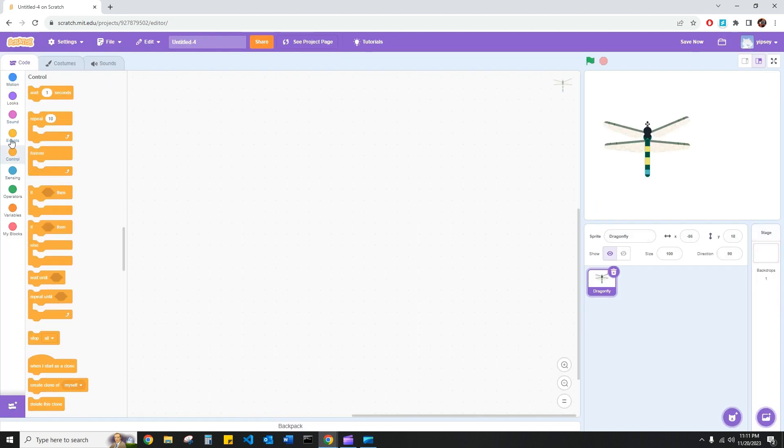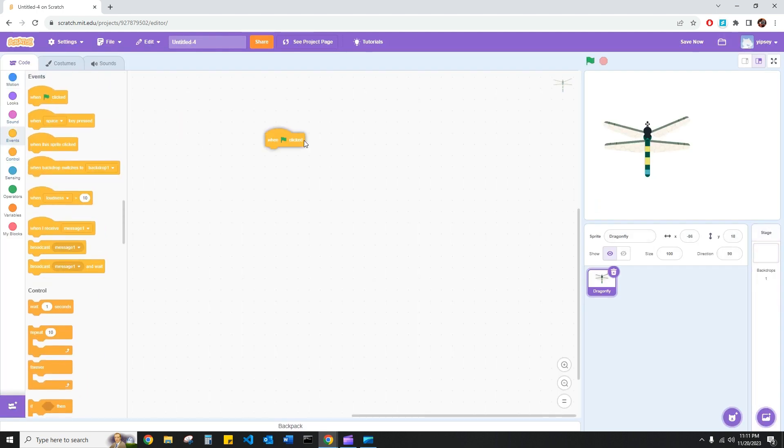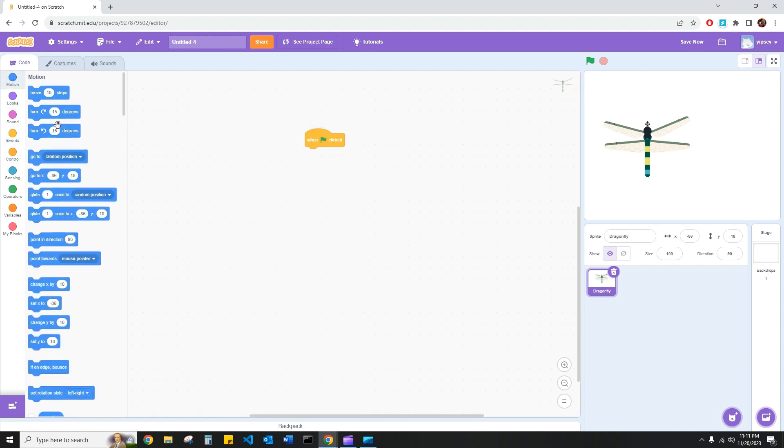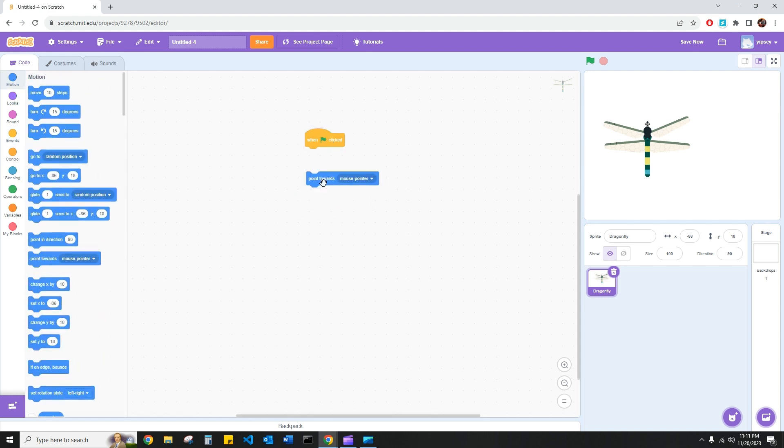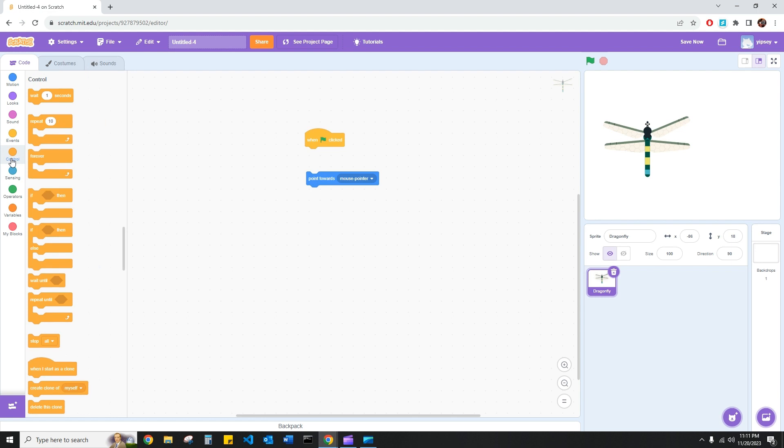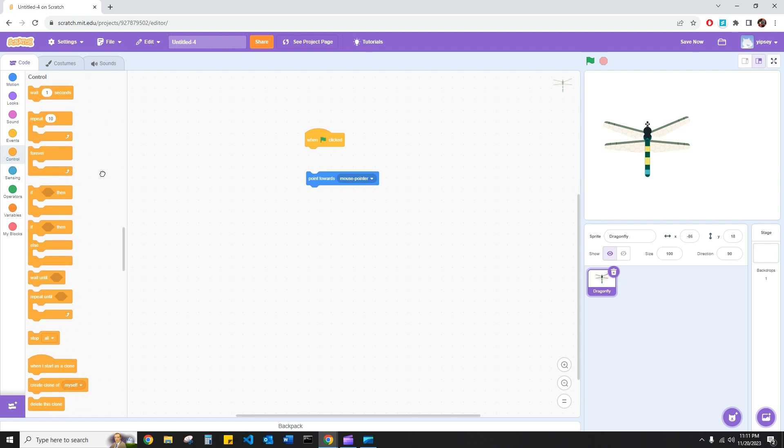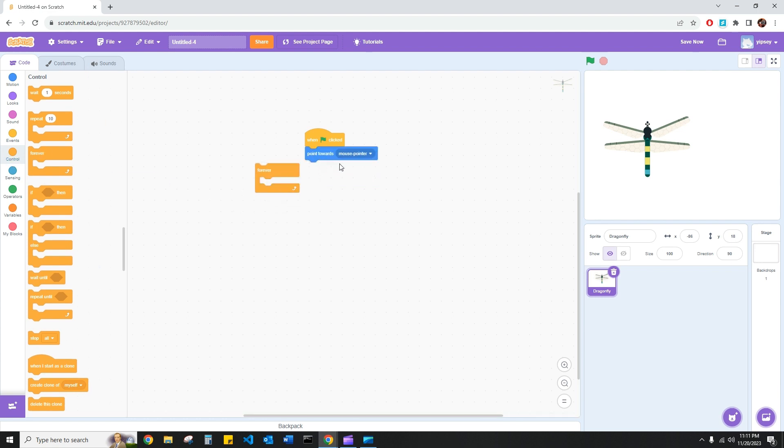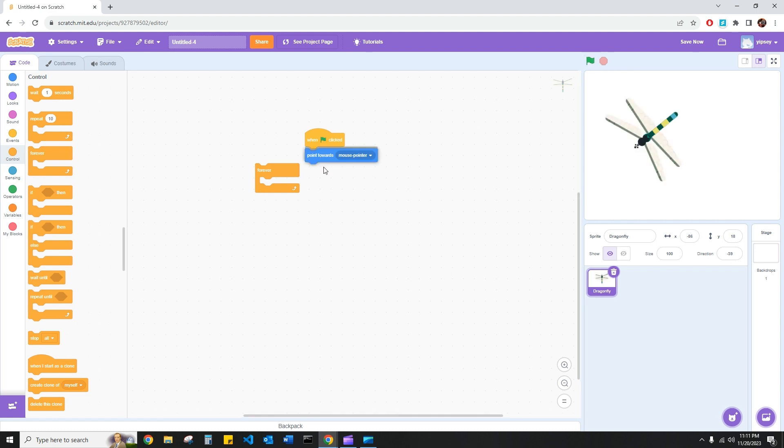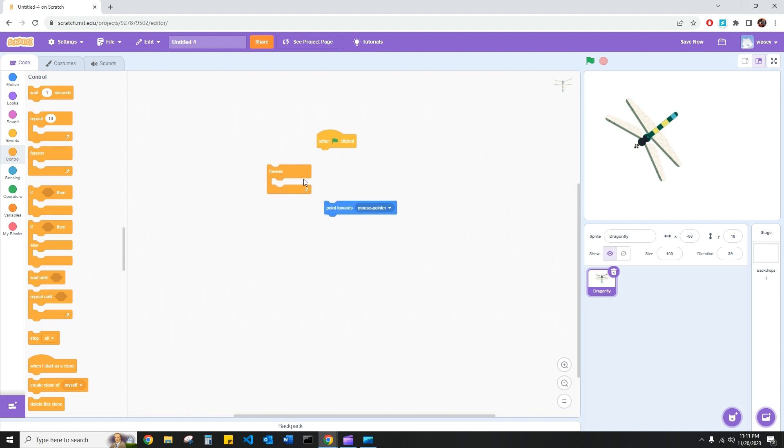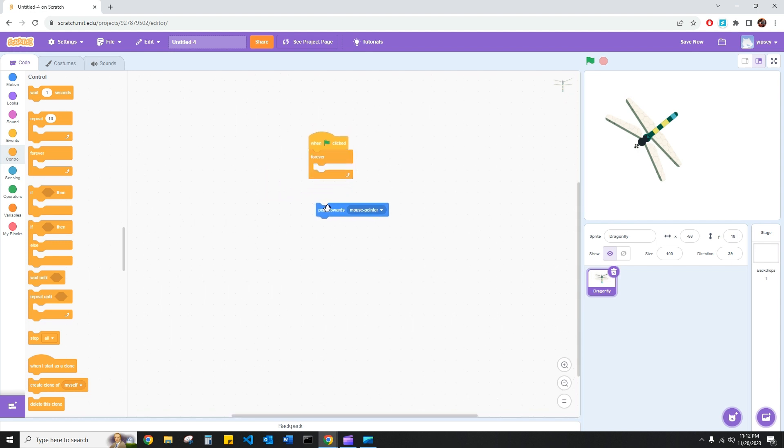And we had our when green flag clicked block. And we had our point towards mouse pointer block. But the difference I want to have this time is I'm going to go ahead and encase this point towards mouse pointer block in a forever block. So what this means is instead of telling my computer that when this green flag is clicked to point towards my mouse pointer, I want to say that when the green flag is clicked continuously and forever, point towards this mouse pointer until this program is stopped.